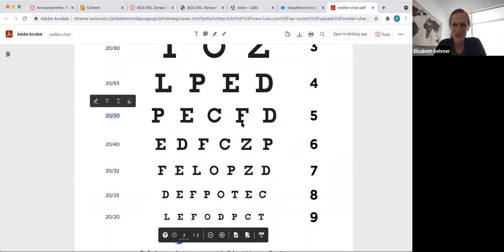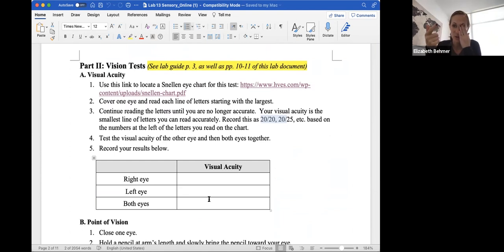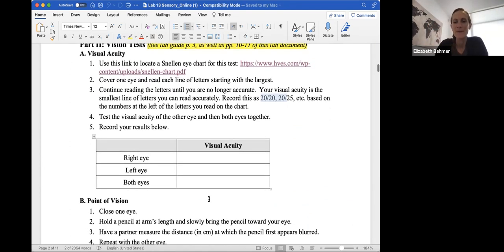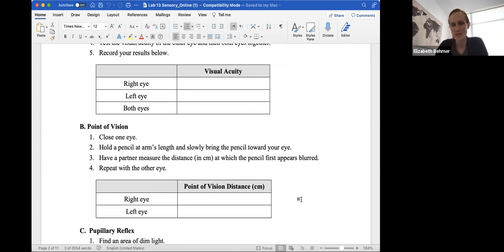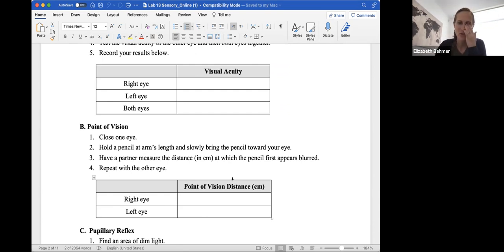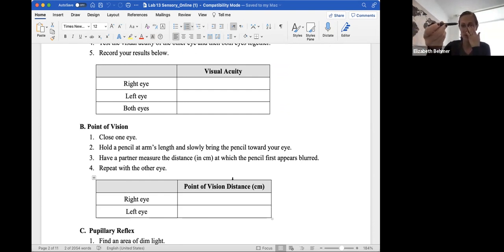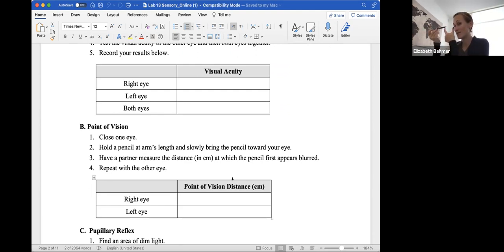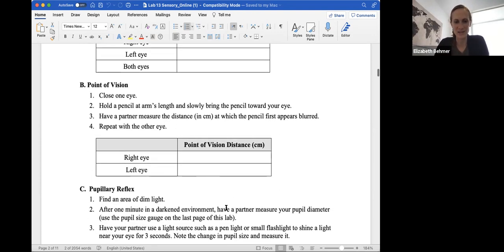So let's go back to the worksheet. So you'll do that for the right eye, cover up the left eye, record what your right eye can see, you'll do vice versa. The point of vision has to do with measuring the distance at which a pencil appears in your periphery. So you'll close one eye and then you'll hold a pencil at arm's length and slowly bring the pencil toward your eye. And you'll have a partner measure the distance at which the pencil first appears blurred. So you're going to take a pencil and point it directly towards your eye. And as soon as it starts to get blurry, that distance away, you'll have someone measure in centimeters at the point at which the pencil first starts to get blurry.